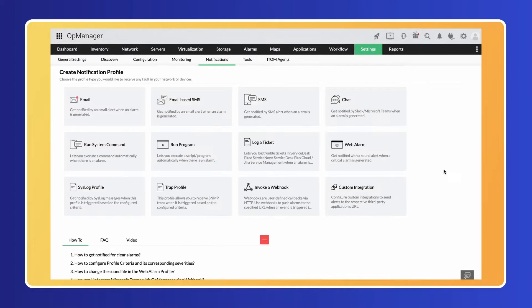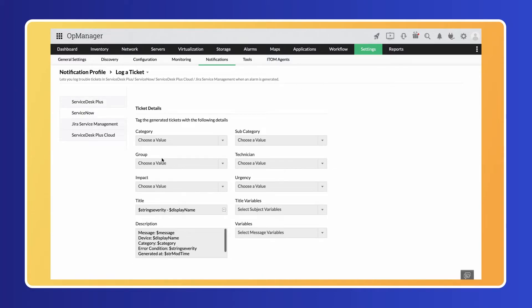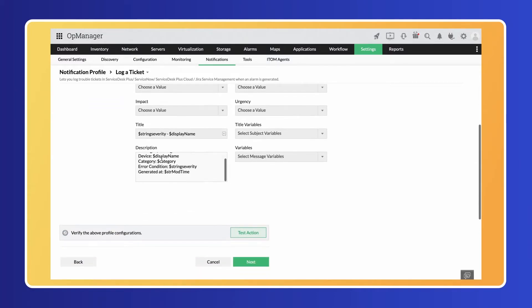You can create notification profiles to log tickets in response to a certain alert with pre-configured alert parameters, or create an automated workflow to automate a set of actions before raising the ticket.